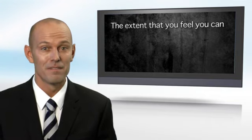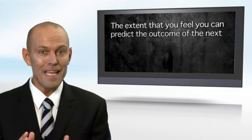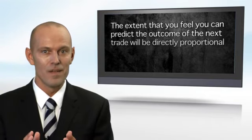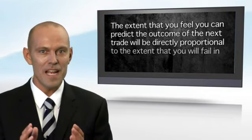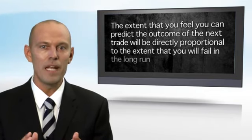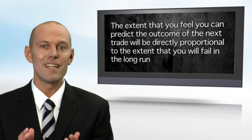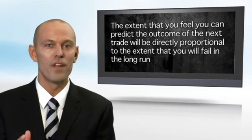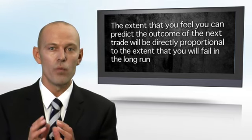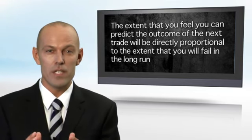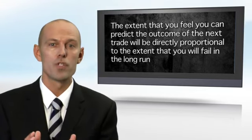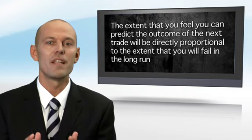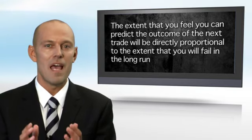In contrast, the amount that we believe that we can predict the outcome on any one trade will be directly proportional to the extent that we fail as a trader. And I want to repeat that: The extent that we believe that we can predict the outcome of the next trade will be directly proportionate to the extent that we fail as traders and speculators. The expectation that we know what's going to happen next is the source of all trading pain.